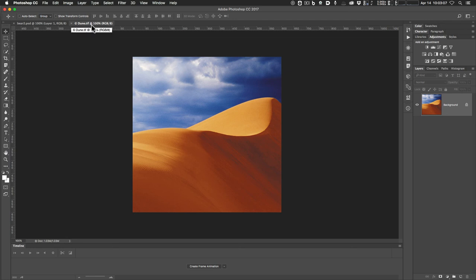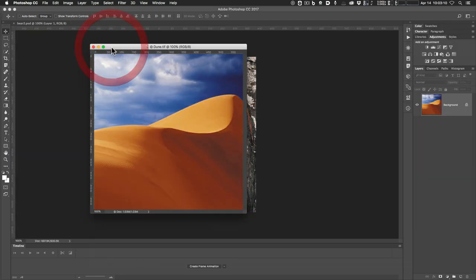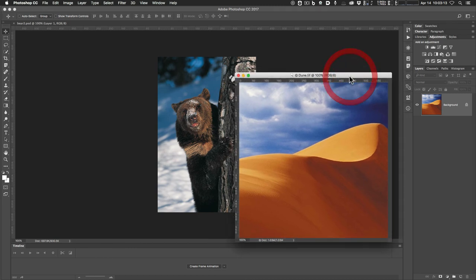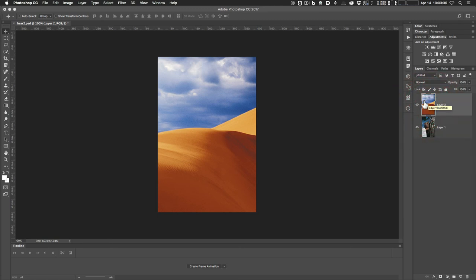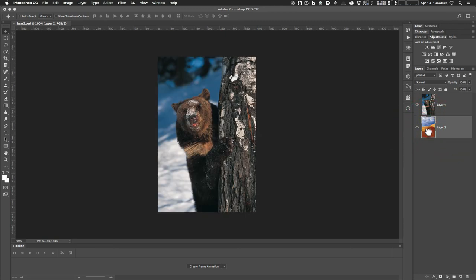I'm going to take my dune.tif image and drag it off of the tab bar so I can see both. Then I'm going to go over to the layers panel with my move tool and drag it into the bear image — that's one way to do this, there's lots of ways. So now I've got my dune image on top of the bear, which is not what I want. I'm going to click on the dune layer in the layers panel and drag it down below the bear so I can see the bear instead. Now we've got our layers in the correct order with the bear on top of the dune.